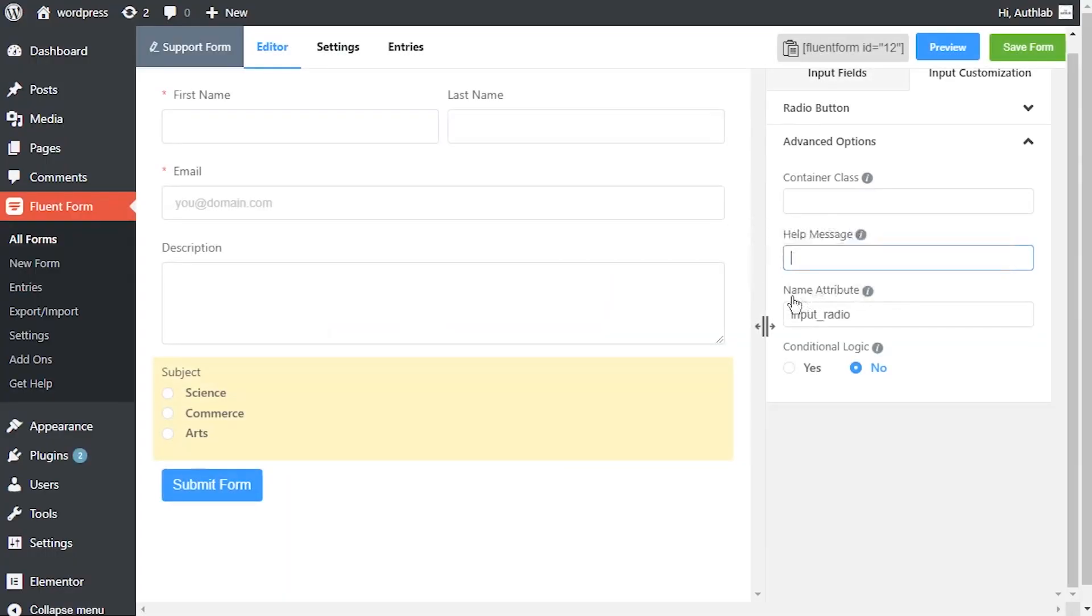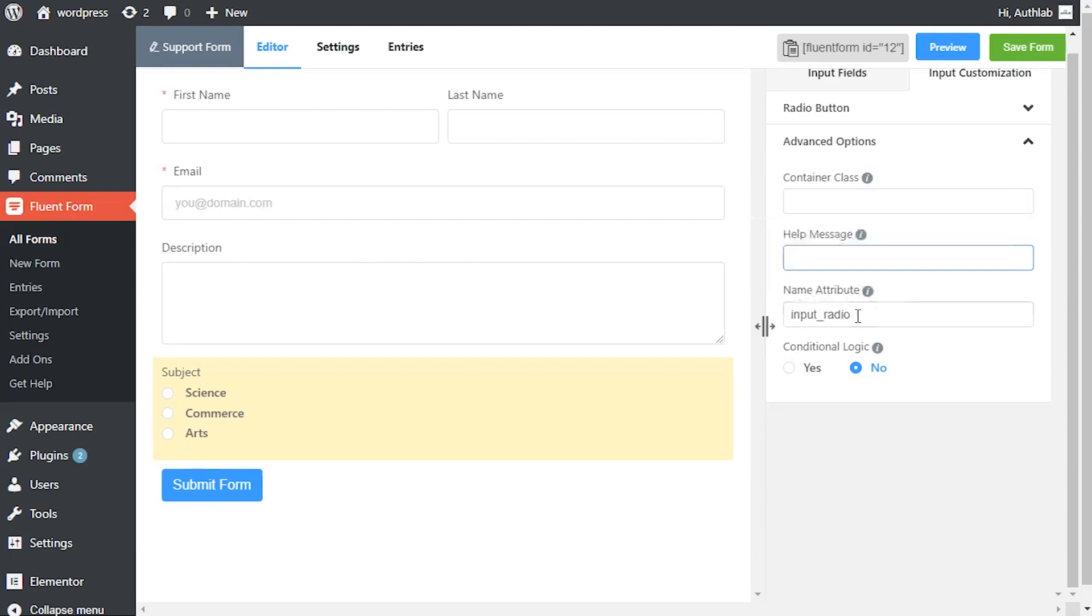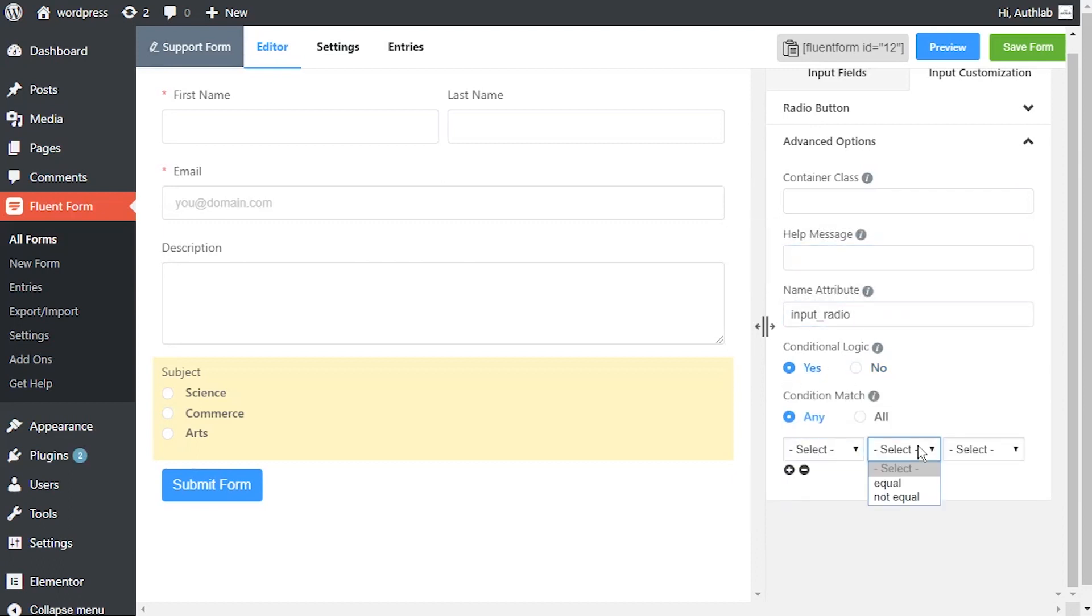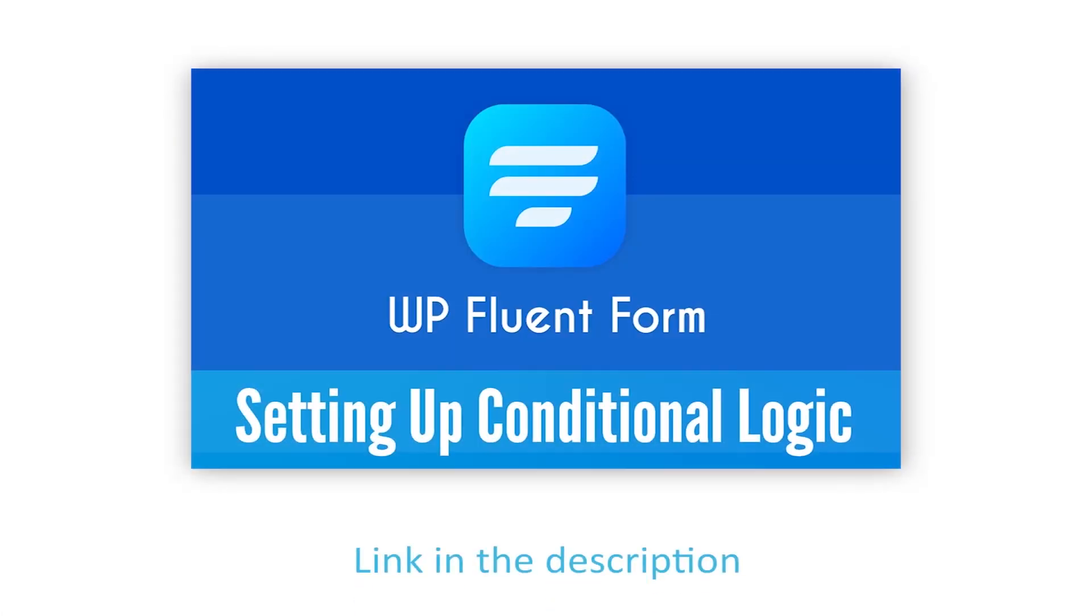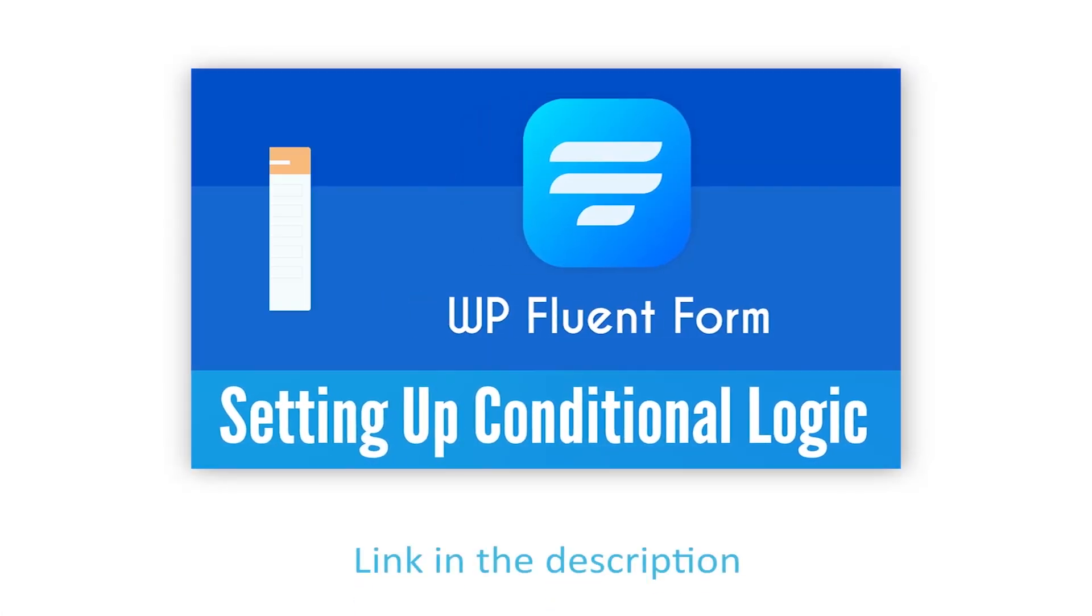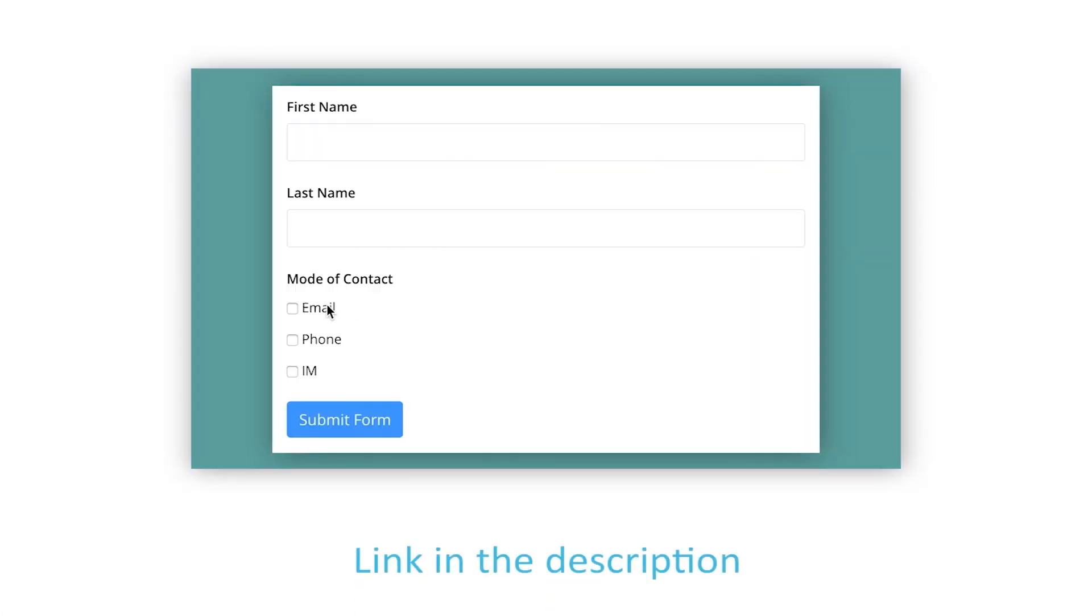The input field's name attribute is the HTML equivalent of the same name. Define if there are any conditions to be fulfilled for this input field. Learn more about conditional logics in the link given in description.